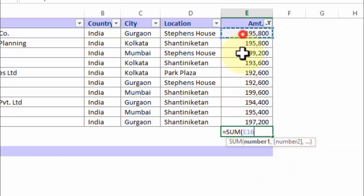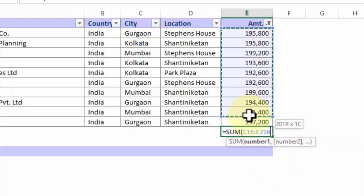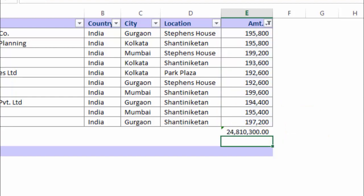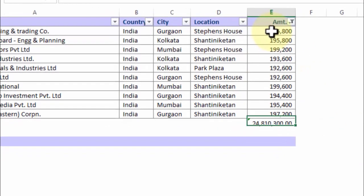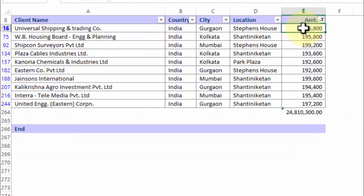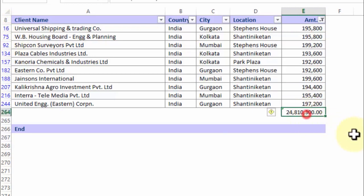If you do so and you choose all the values within that list, it gives you the total of all values whether they are part of the filter or not — meaning it also takes values which are hidden inside the rows, for example rows 16 and 75, giving you a much larger incorrect result.